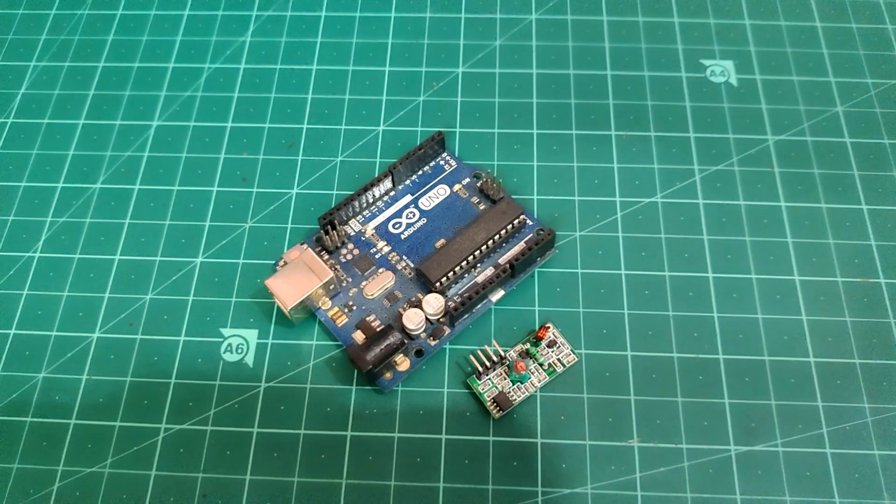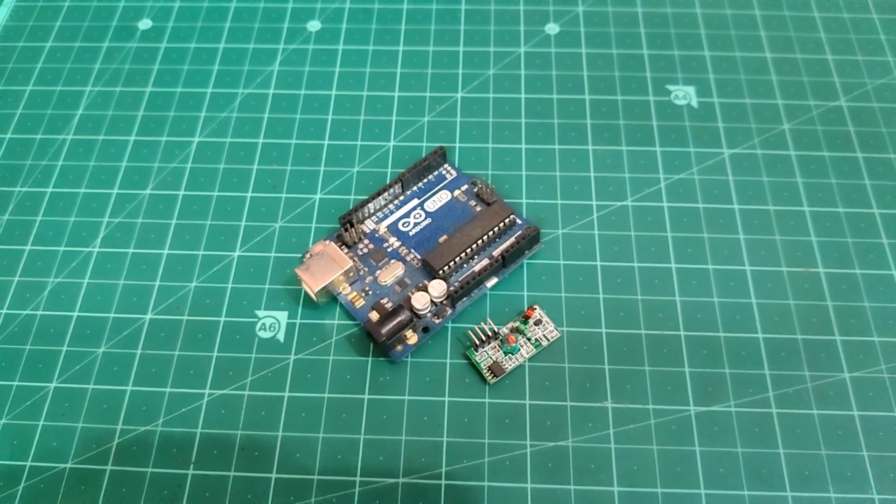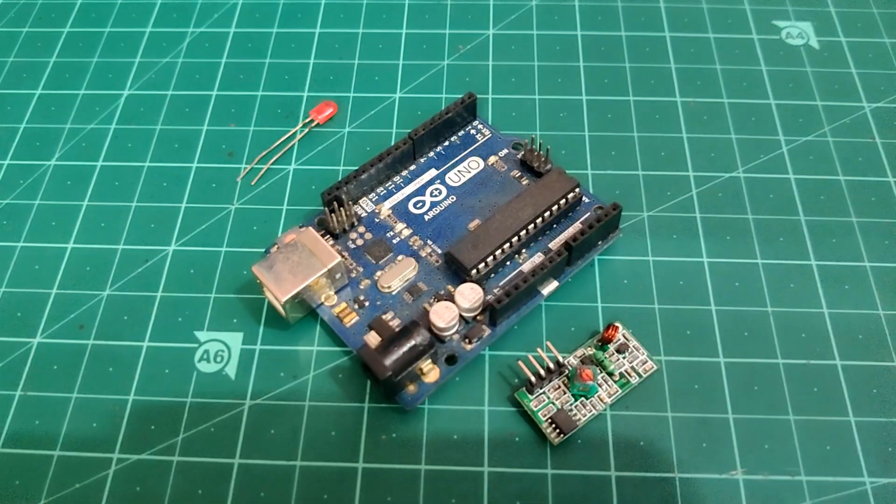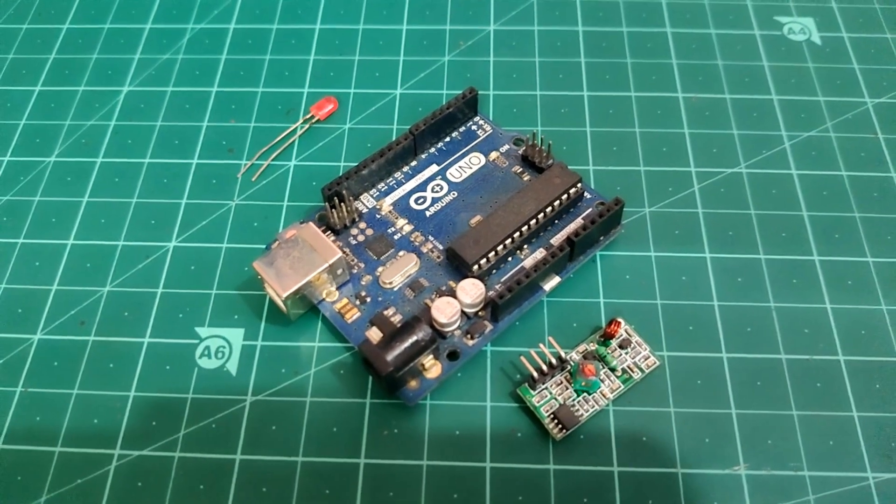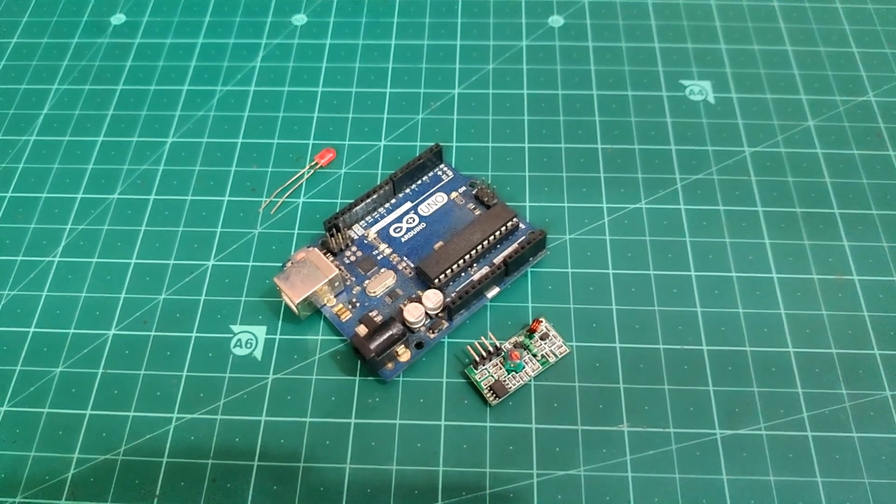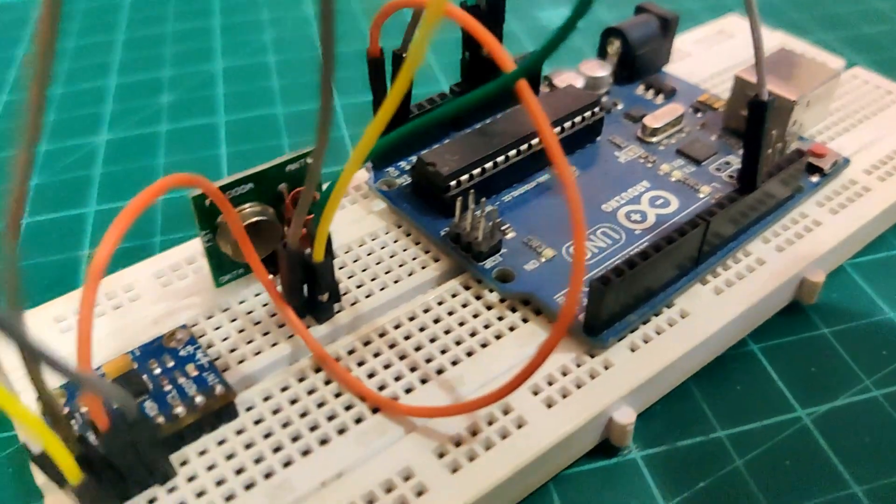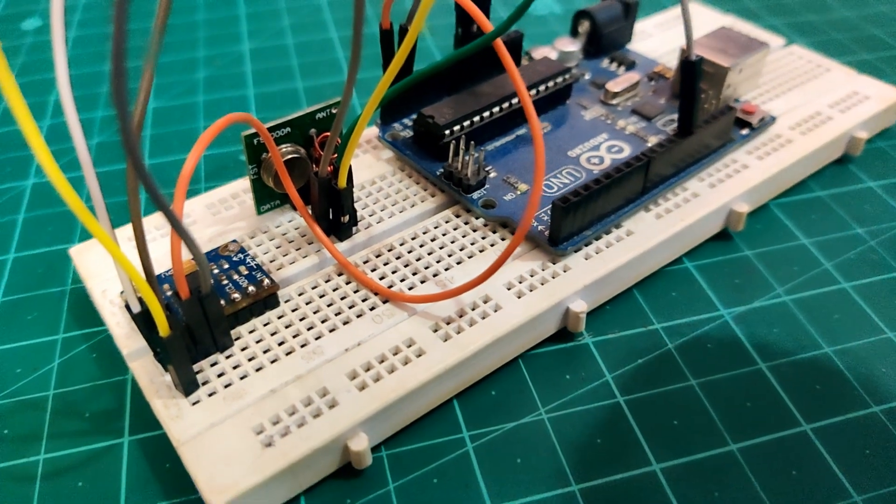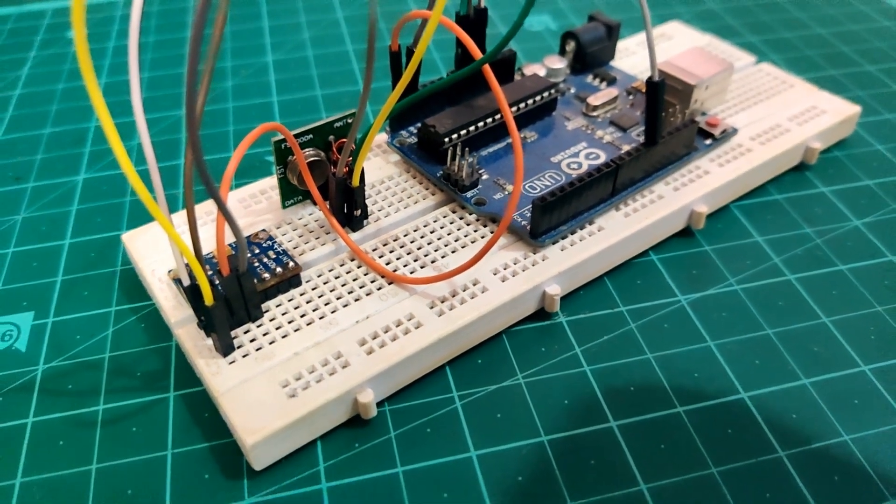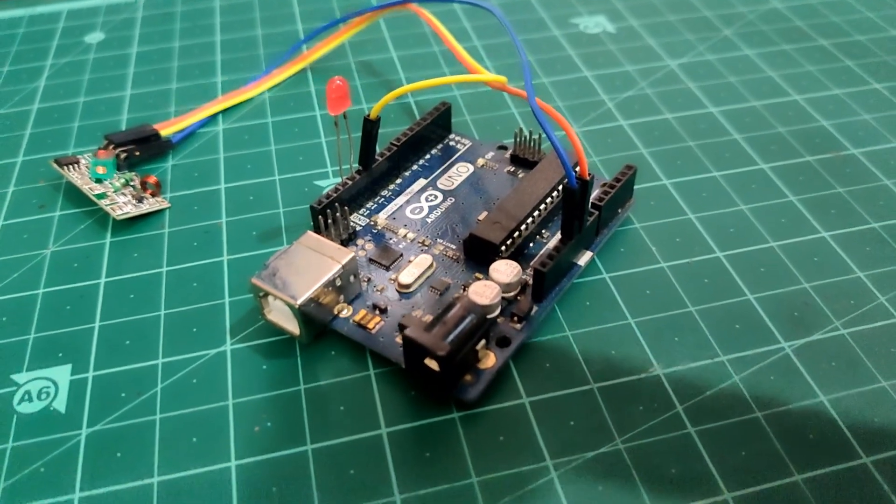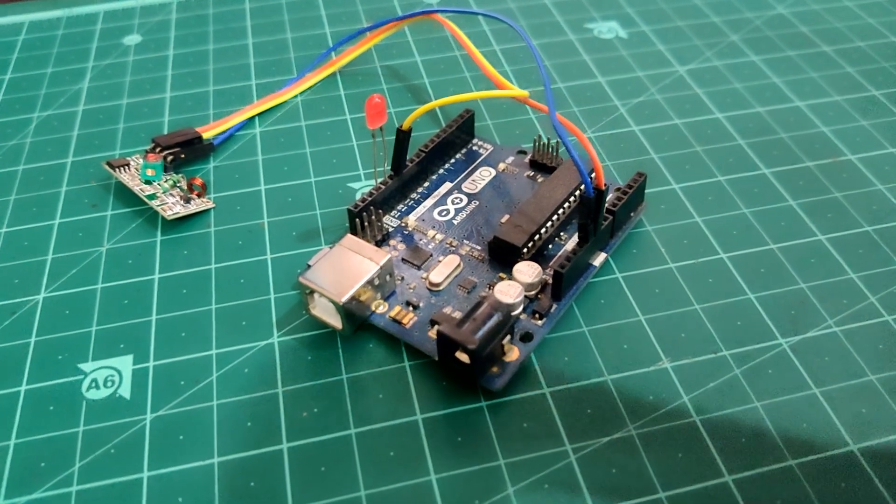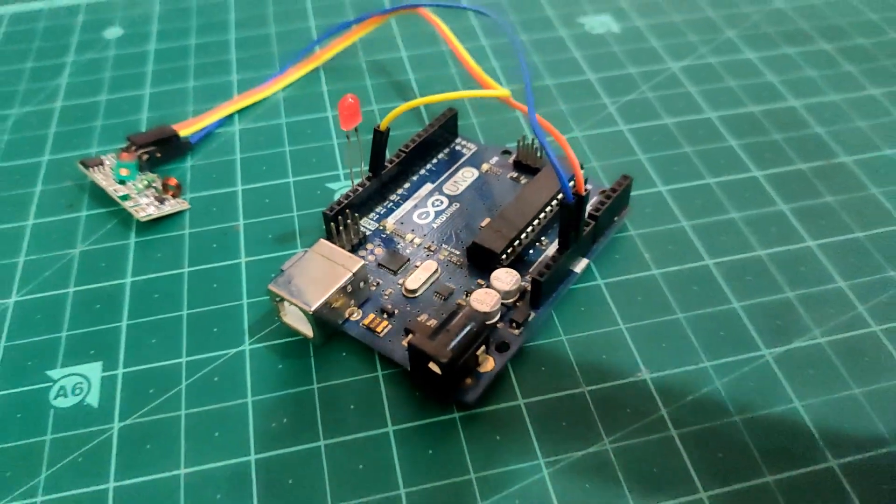Then talking about the receiver module, so basically we need to connect receiver module to another Arduino and that Arduino will receive motion gesture data from the transmitter side and it will show the output. In our case it will light up the LED. So in short we will be reading MPU6050 data and transmitting it using transmitter module and on the other Arduino we will be receiving it with the receiver module and it will turn on or turn off LED based on the gesture made at transmitter side.